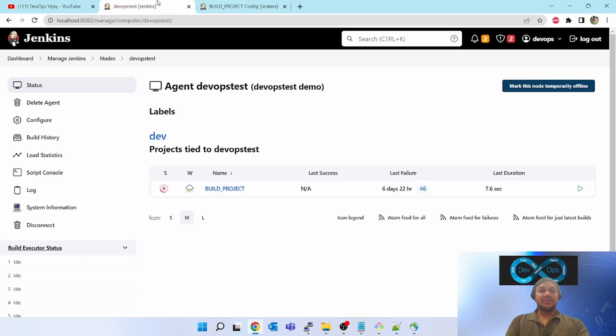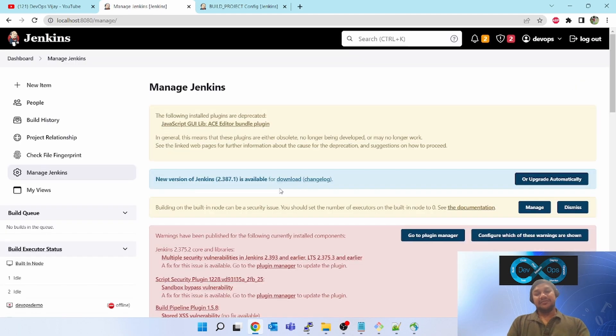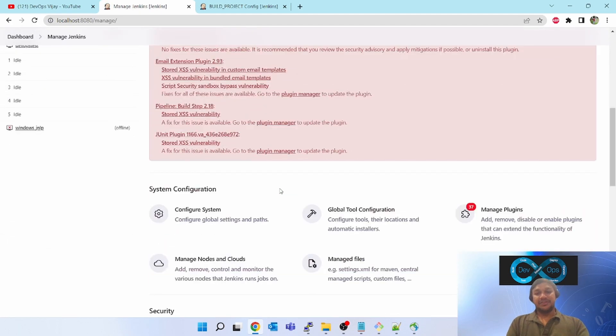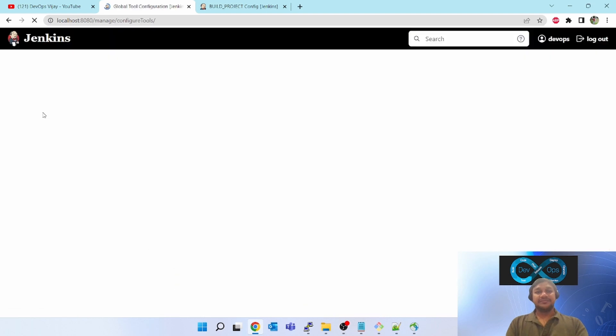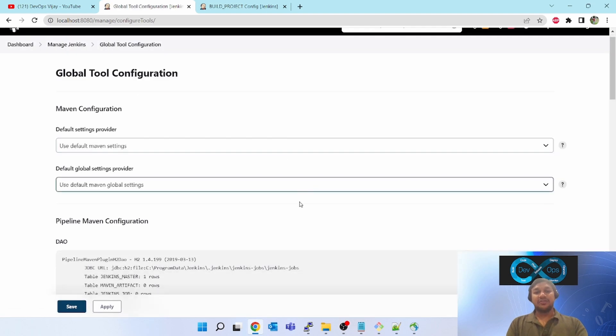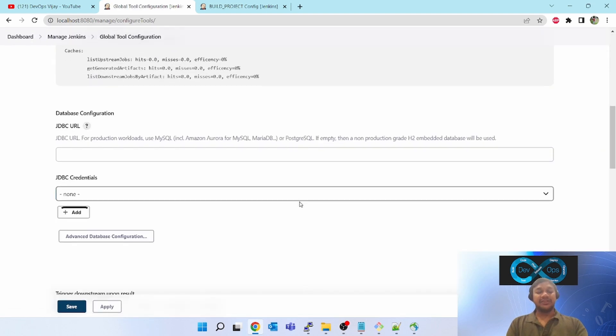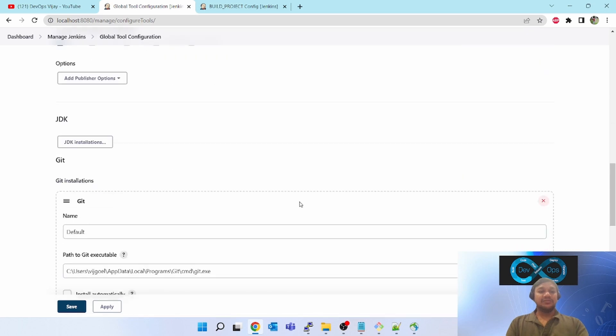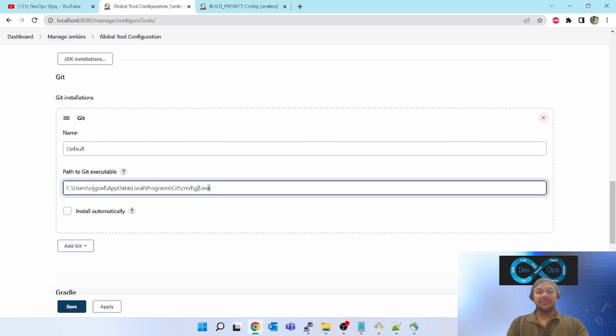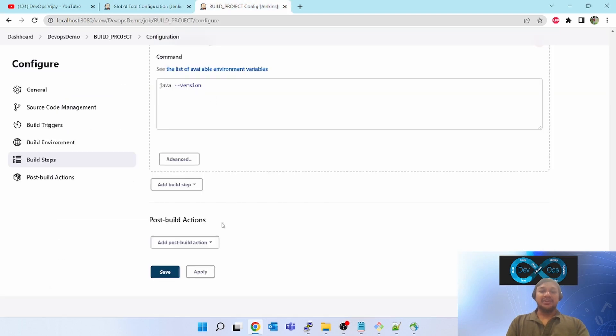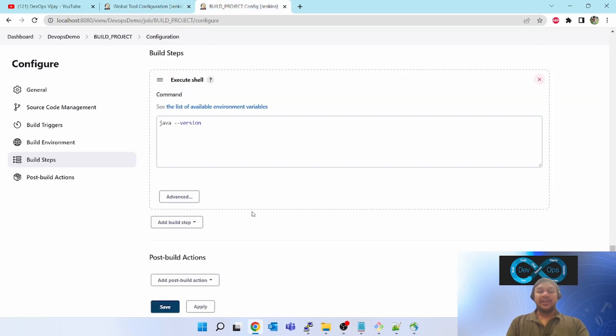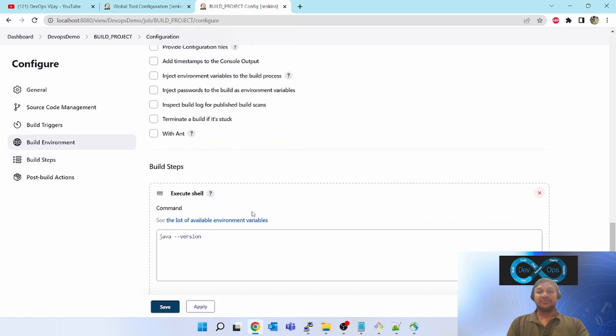If you go to manage Jenkins, click on global tool configuration. If you scroll down, you will see git is there. I have git installation and I have given the path to git executable as my Windows box. So if I am going to trigger the git project on Linux box, how will the Windows box be able to run? Let's see that issue and configure it.